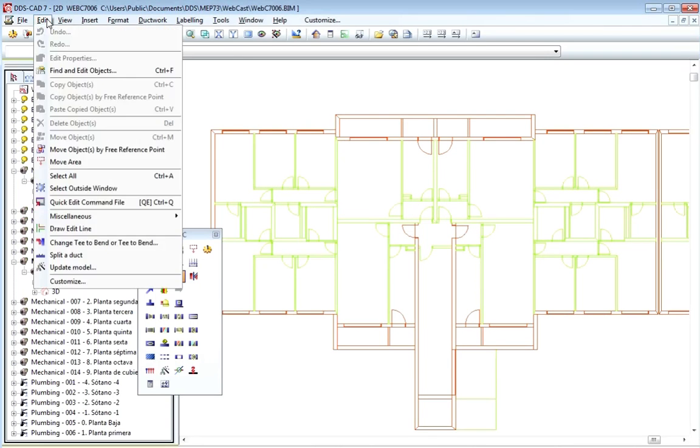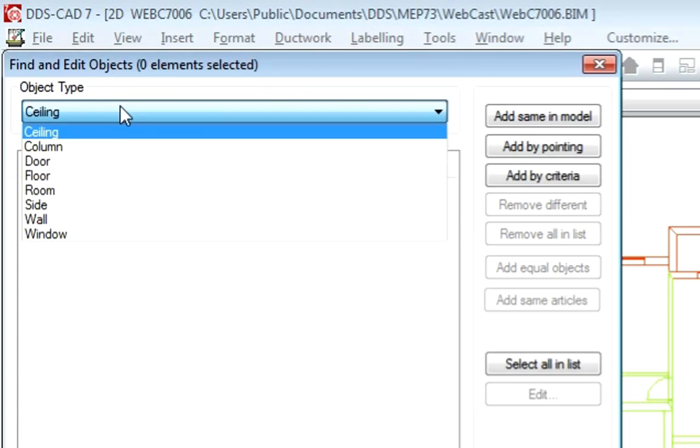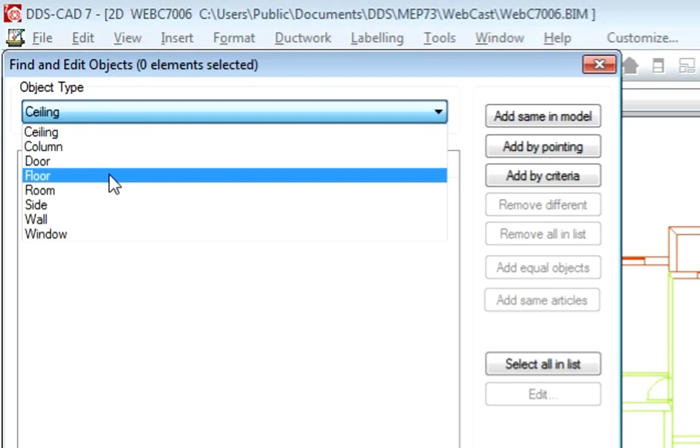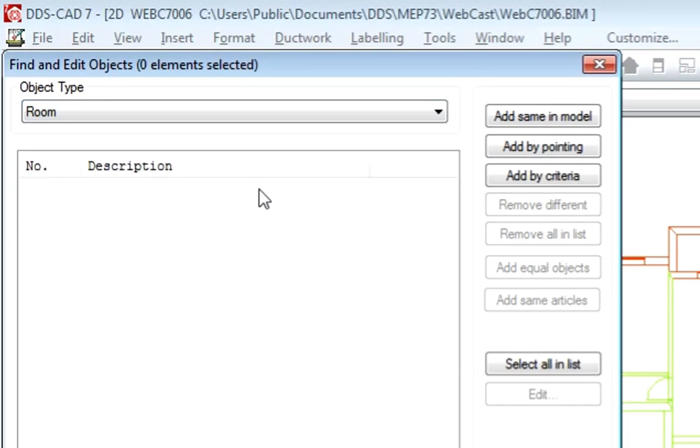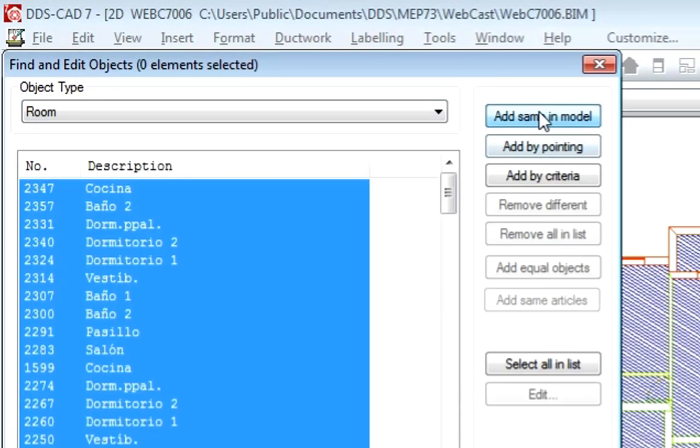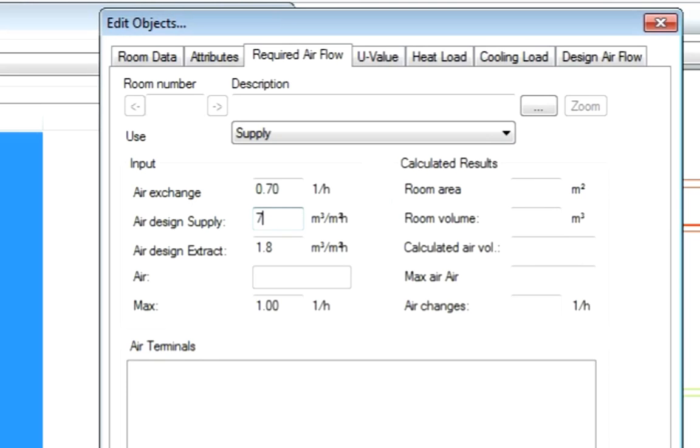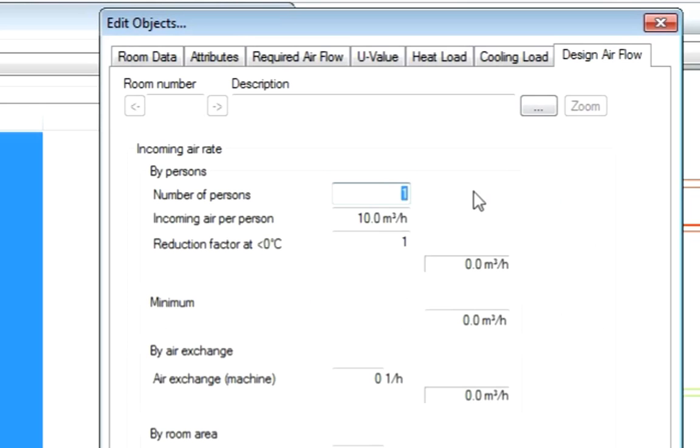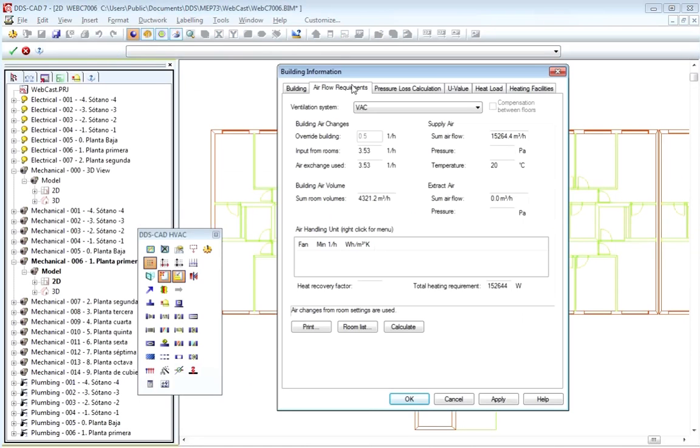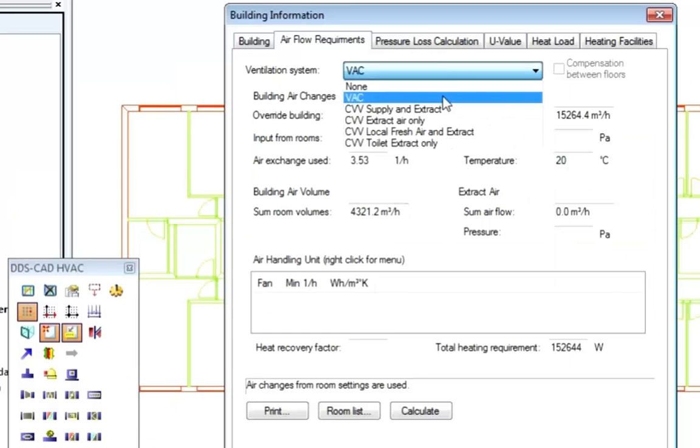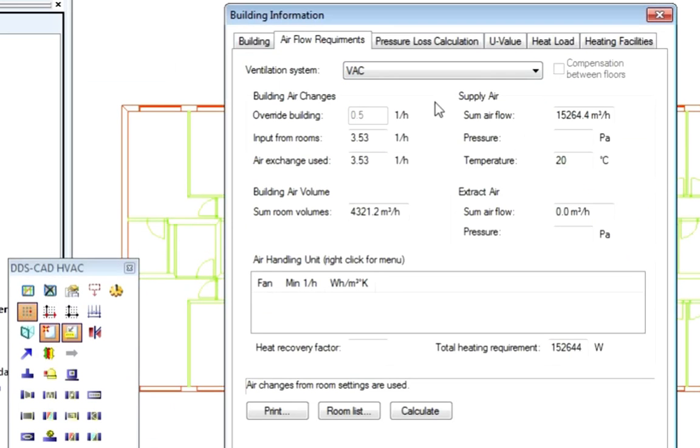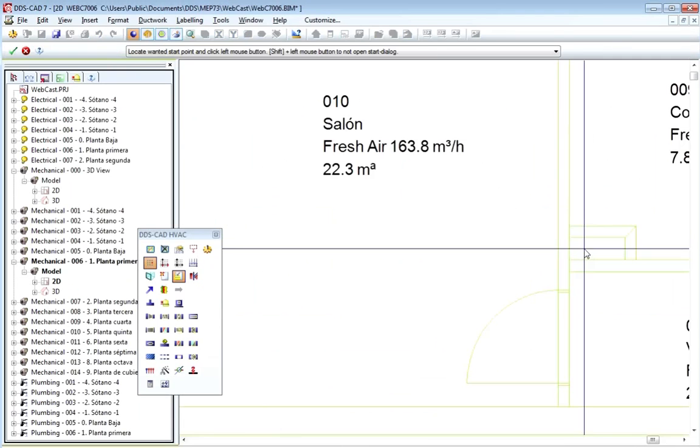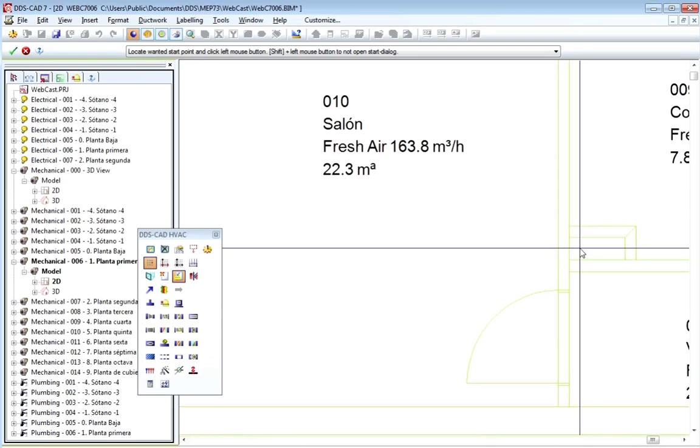After importing the building project, Stian sets the HVAC system type to VAC. He also sets criteria for air flow, people load, and calculates the rooms. This information will be transferred to the placed air terminals around the building.